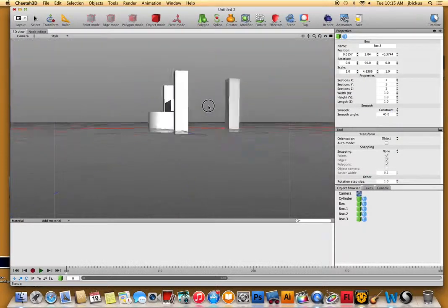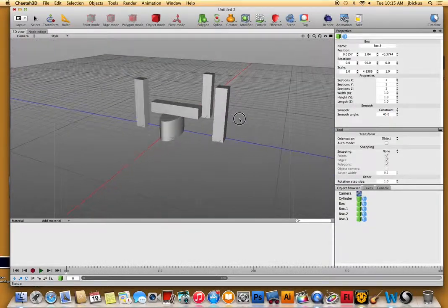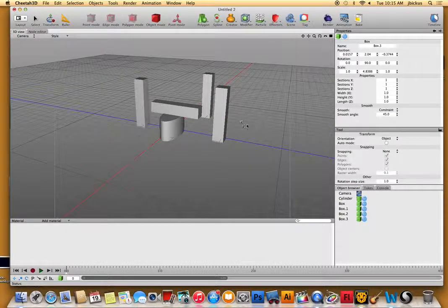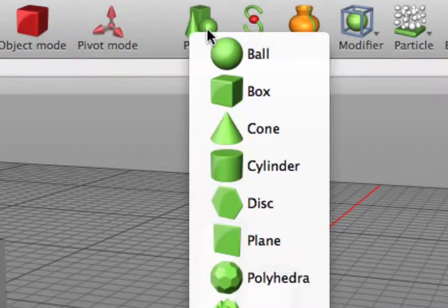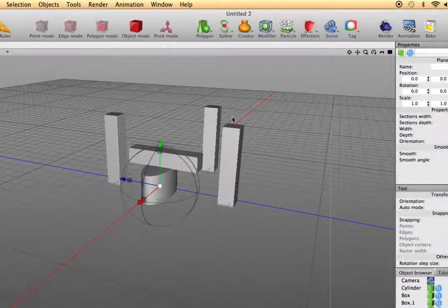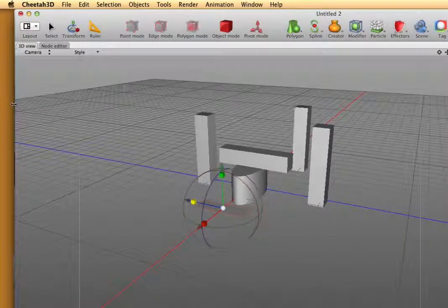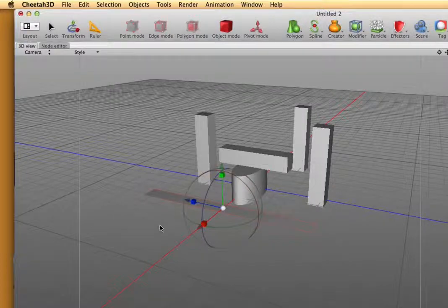Once you get a couple objects in there, we're also going to put a plane in. A plane is essentially just ground. So go up to Polygon, go to Plane. You're going to have to probably move it out because you won't be able to see it. Then make it larger so that it sets a floor space for all your objects.